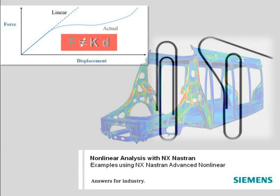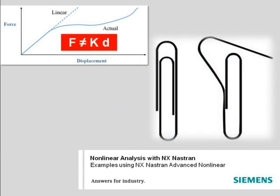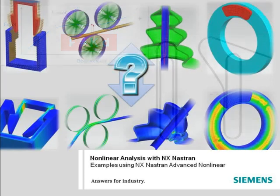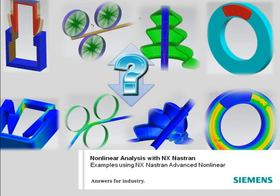However, all physical systems in the real world are inherently nonlinear, and serious design errors can arise if nonlinear effects are ignored.